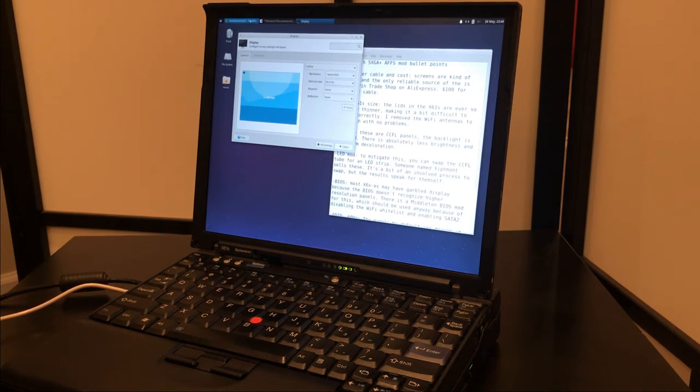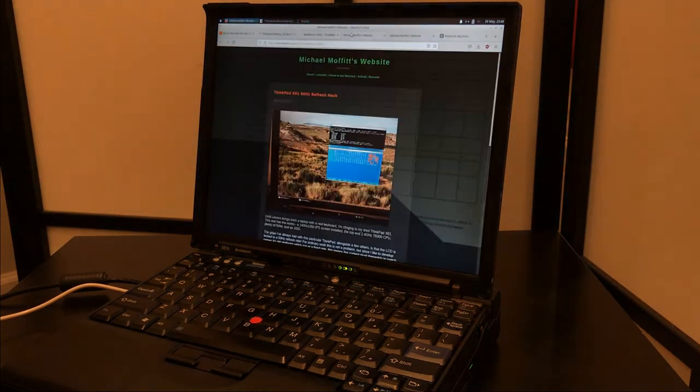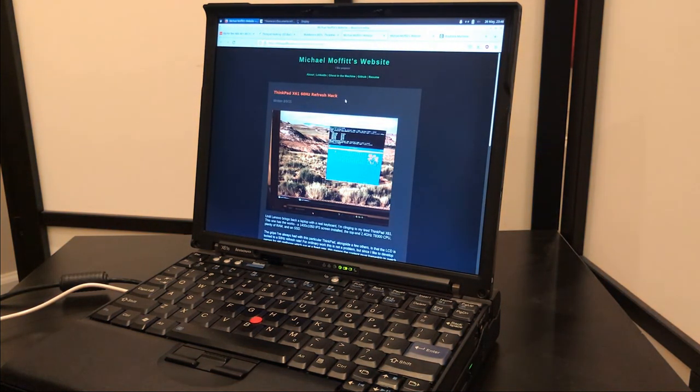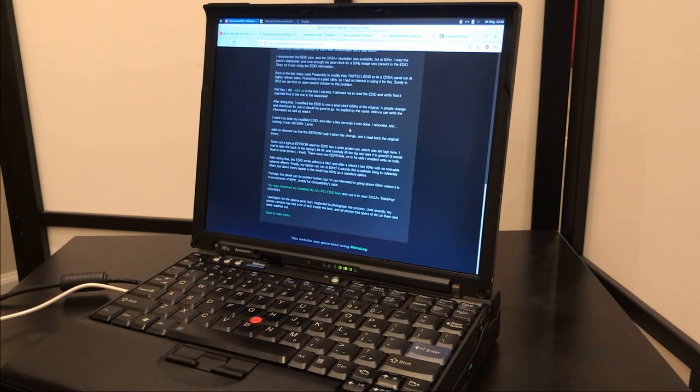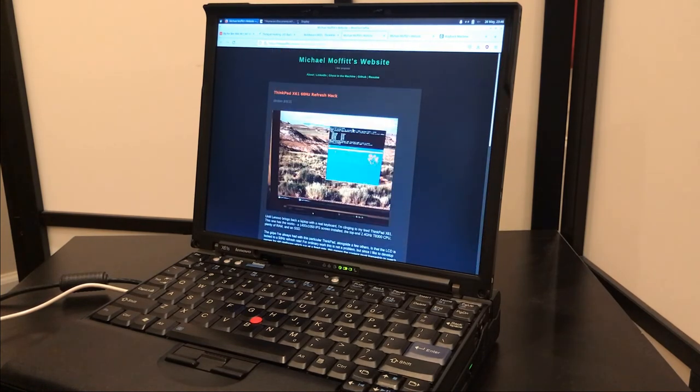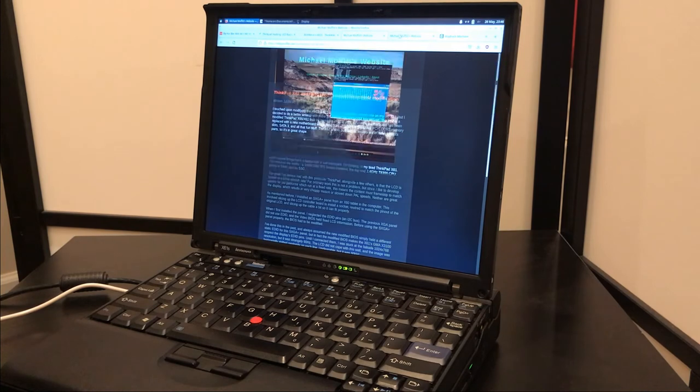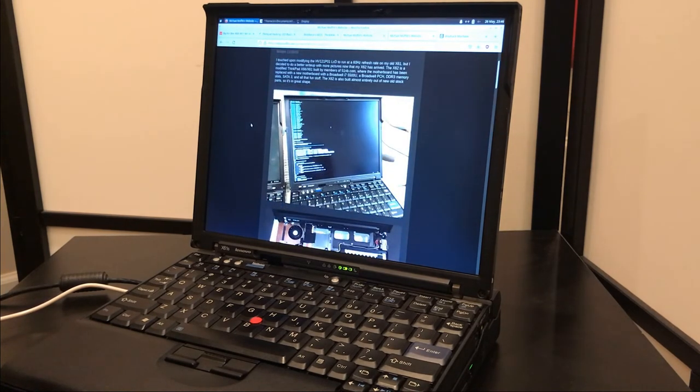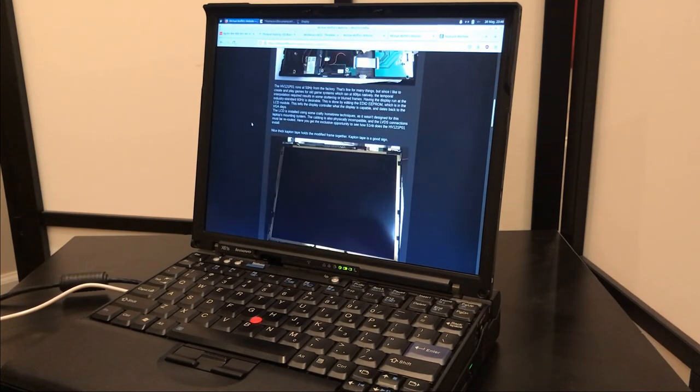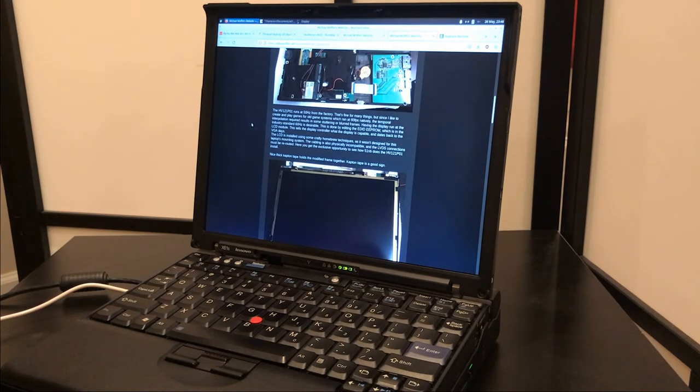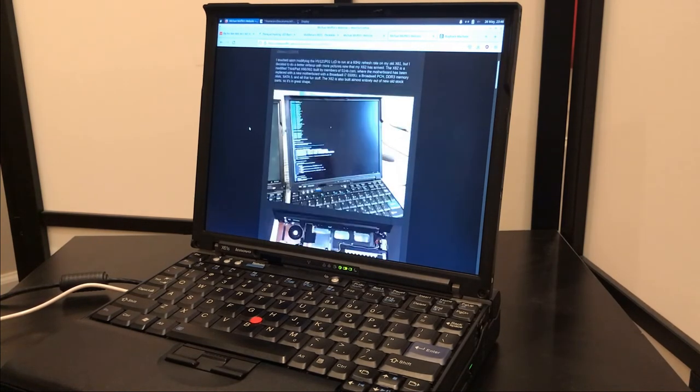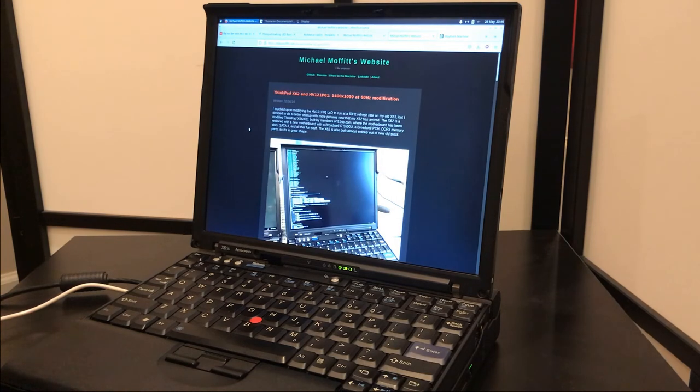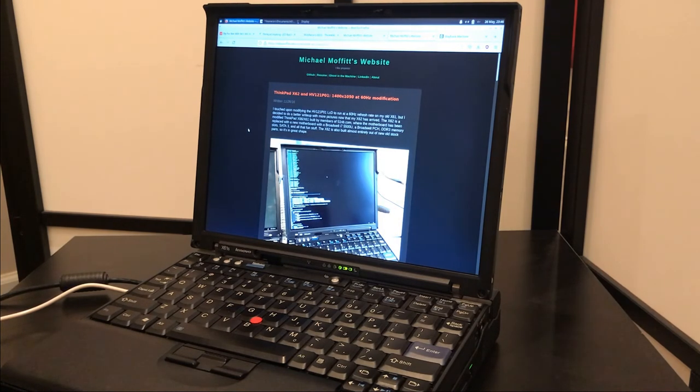So I really was bummed out that these panels were running at 50 hertz. But doing a little searching, I found on this guy's blog, Michael Moffitt, some old posts, but they're very useful nonetheless. This first one was just him documenting him doing it, but the second one actually has pictures of him doing the same thing. And so EDIDs, it's basically like a little file that tells the monitor, that's on the monitor, that tells the computer what the monitor supports, what resolution and what frame rates.